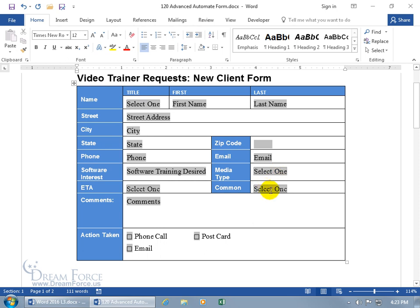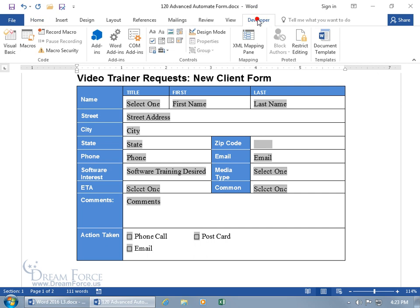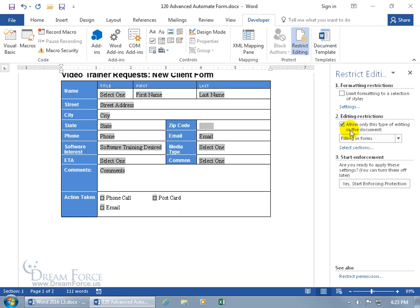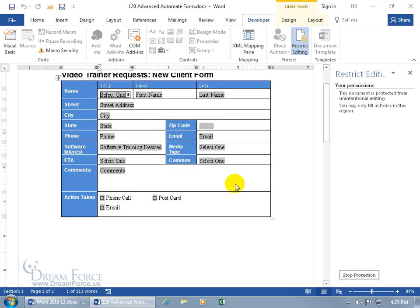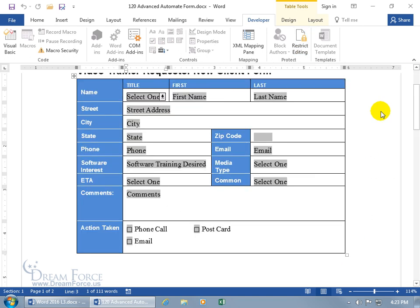It's not ready yet — just right-click to update it, and it will show what it's like before you protect your document. So go ahead and protect the document: come up here, click on the Developer tab, go to the Protect group, click on Restrict Editing, go to number two, check Allow only this type of editing — make sure it's Filling in Forms — Start Enforcing. I'm not going to protect it with a password, so just click OK — I'm now in data entry mode.